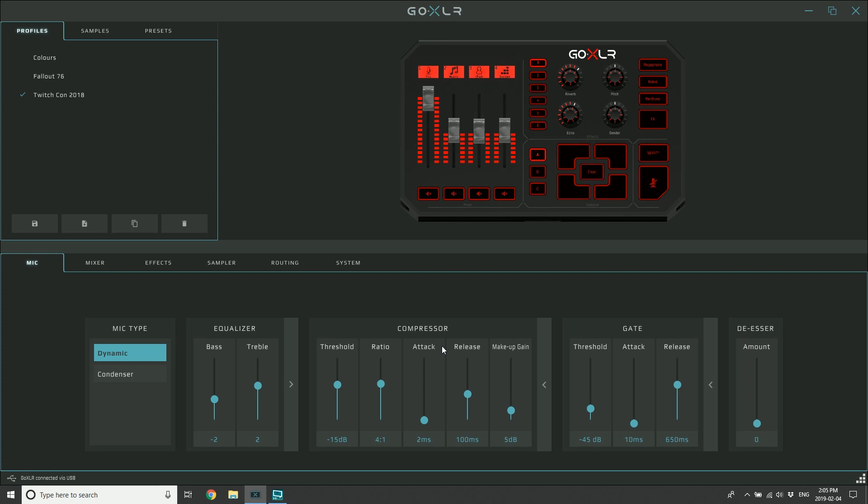Threshold here is the level at which the compression starts to happen, which means as my voice reaches a certain level, the compressor kicks in and starts compressing that dynamic range.